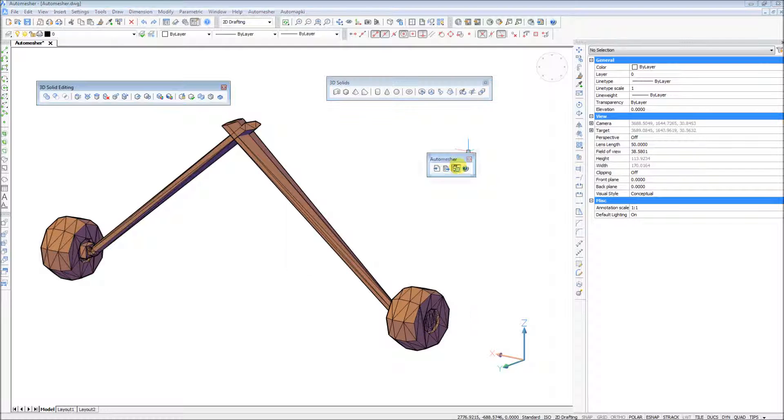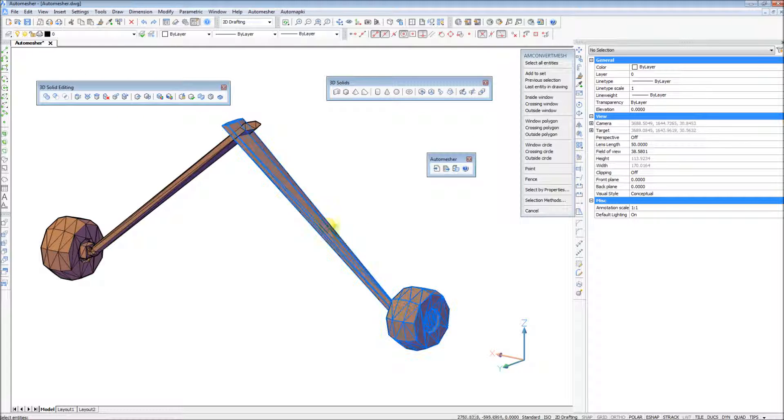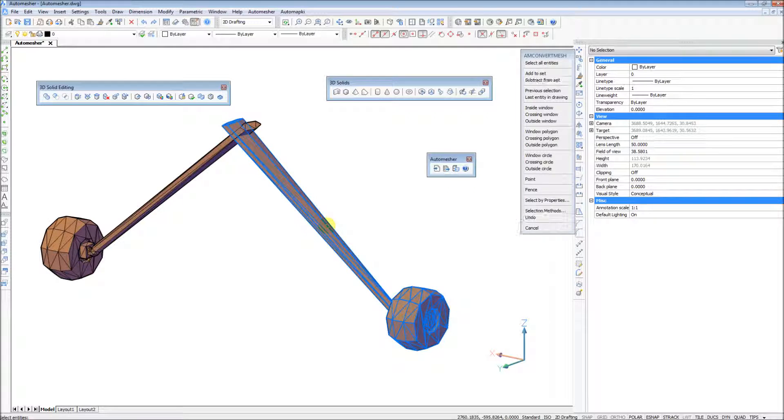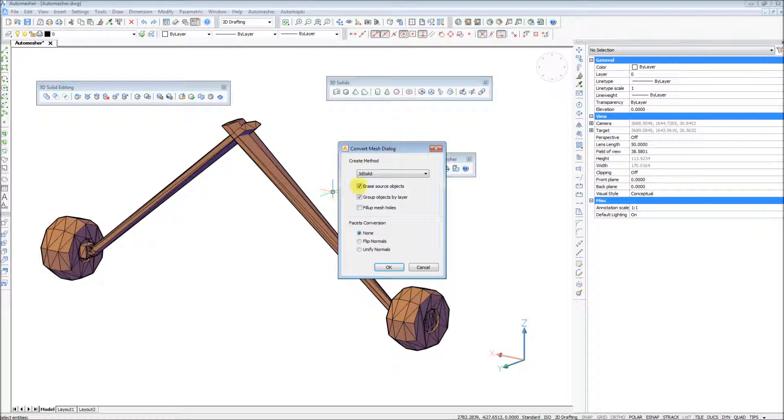To convert any surface into a manifold solid, AutoMesher application provides a dedicated feature that allows to triangulate and close any mesh hole.